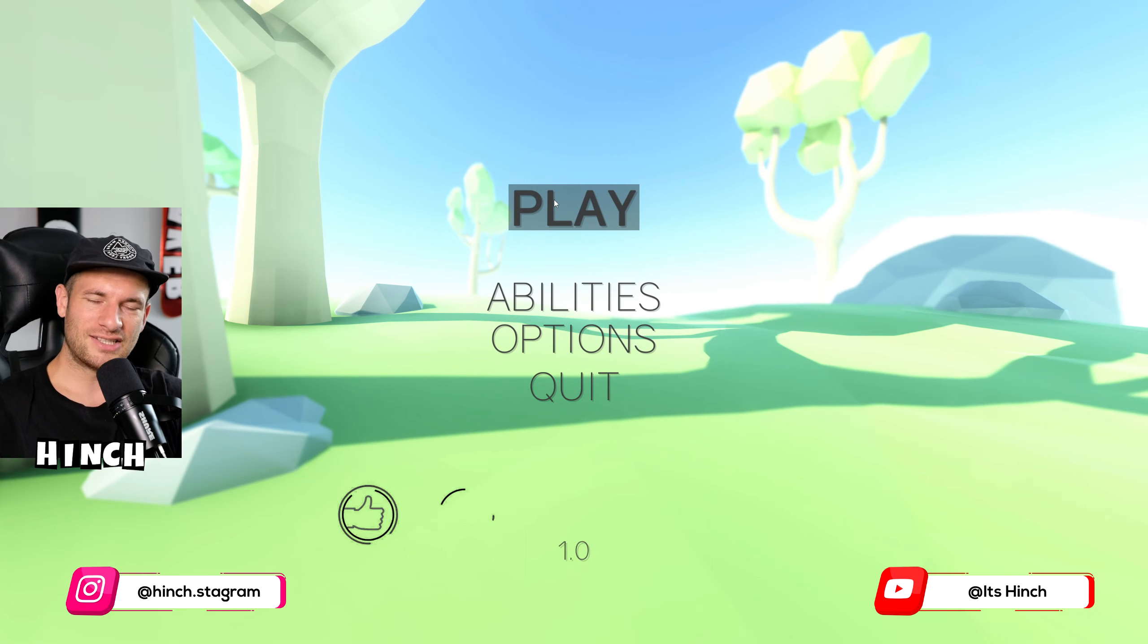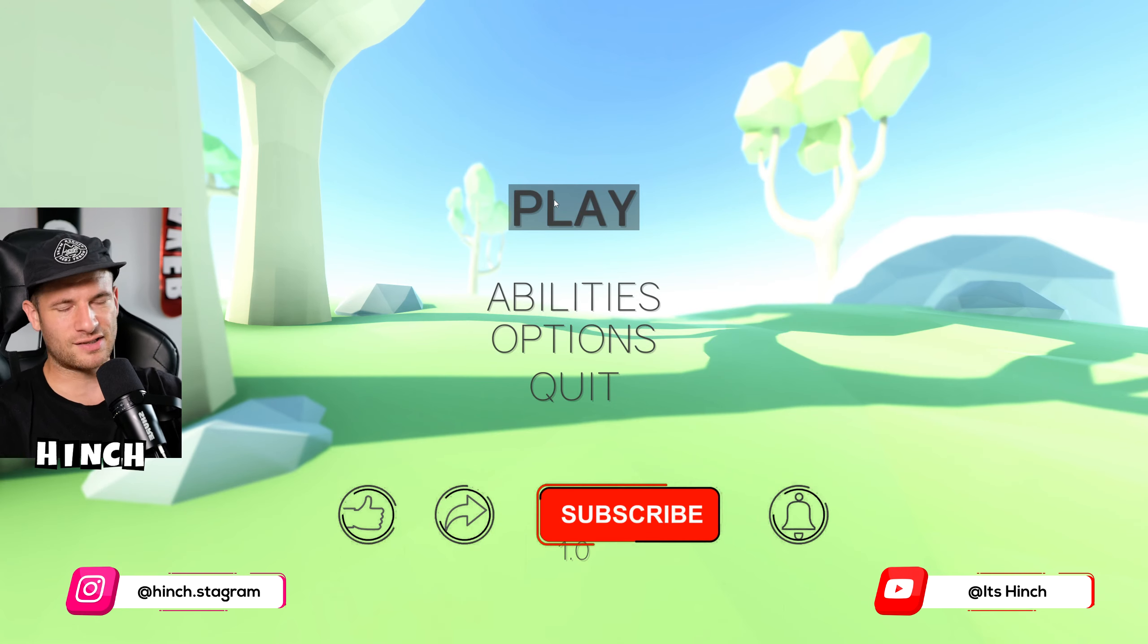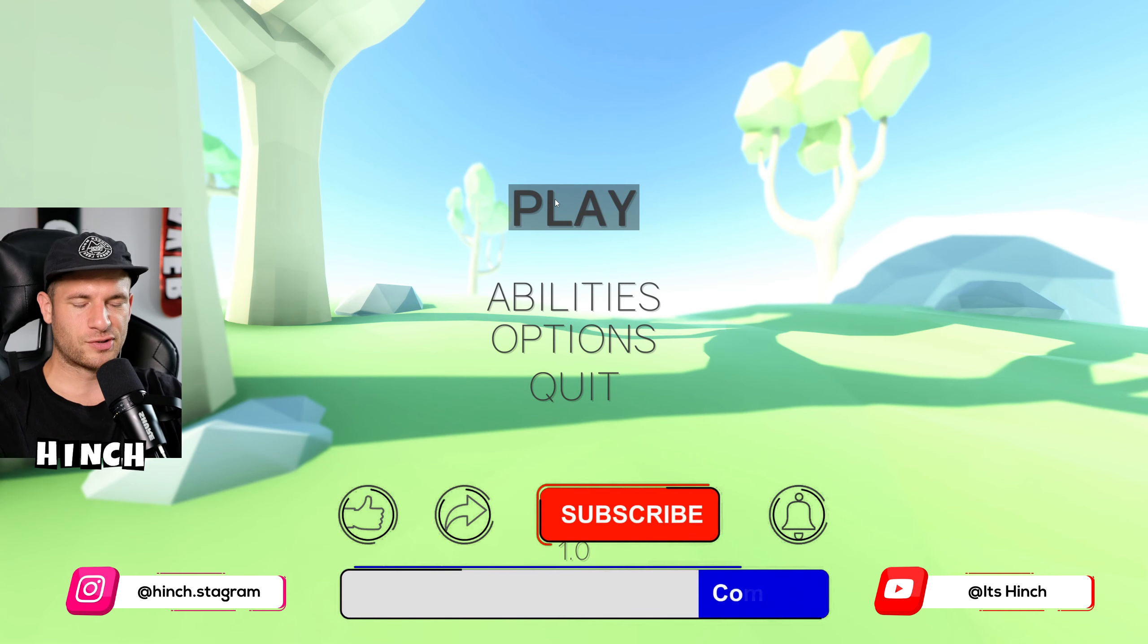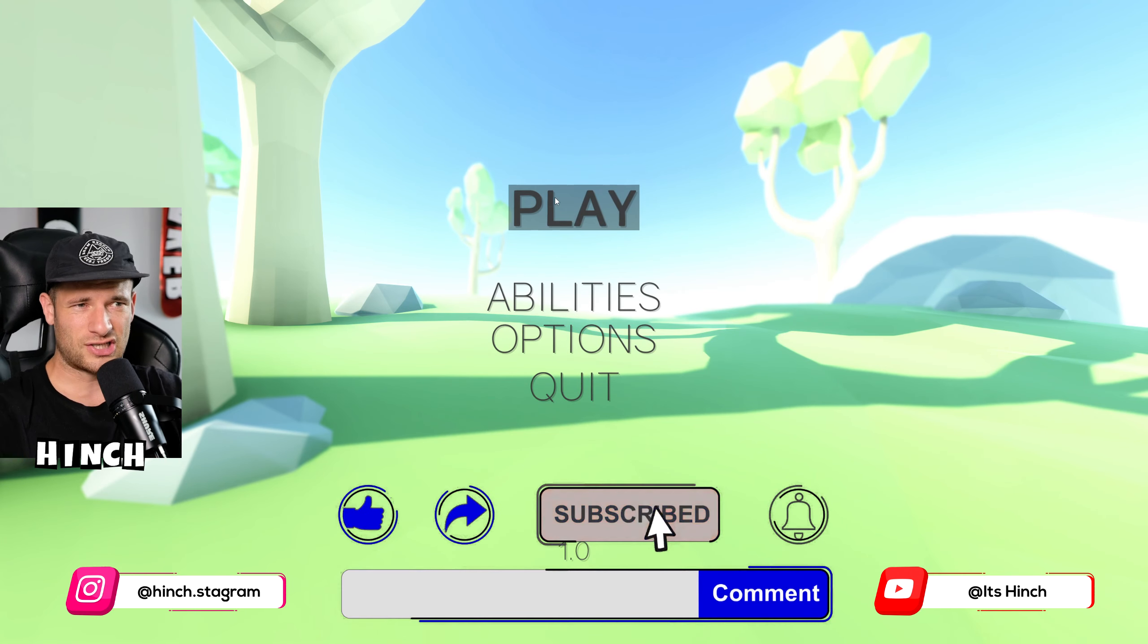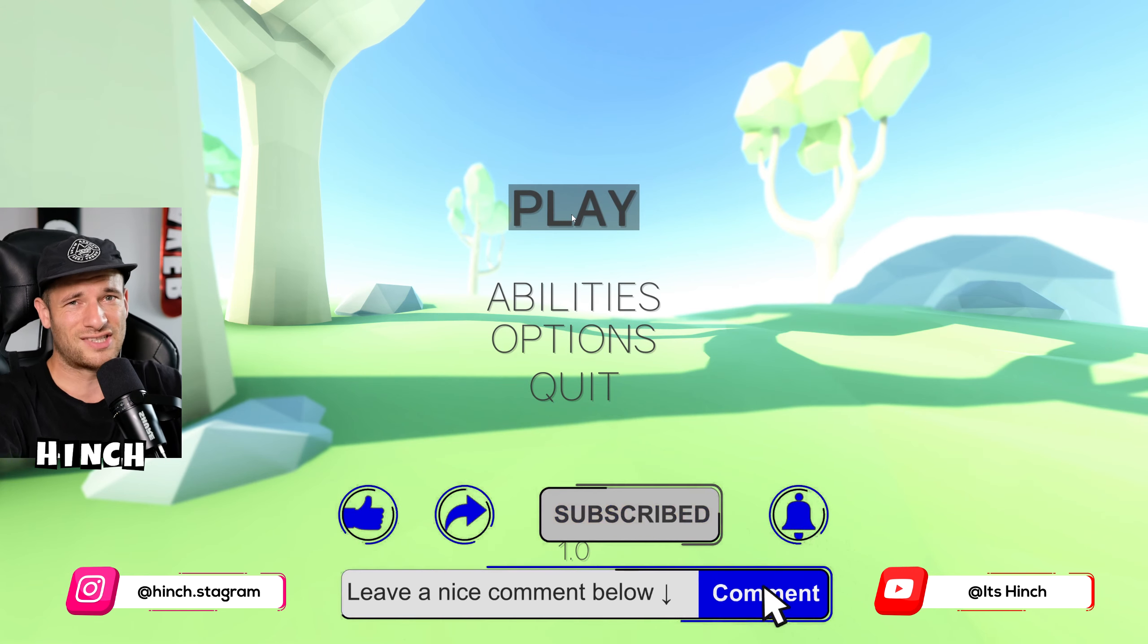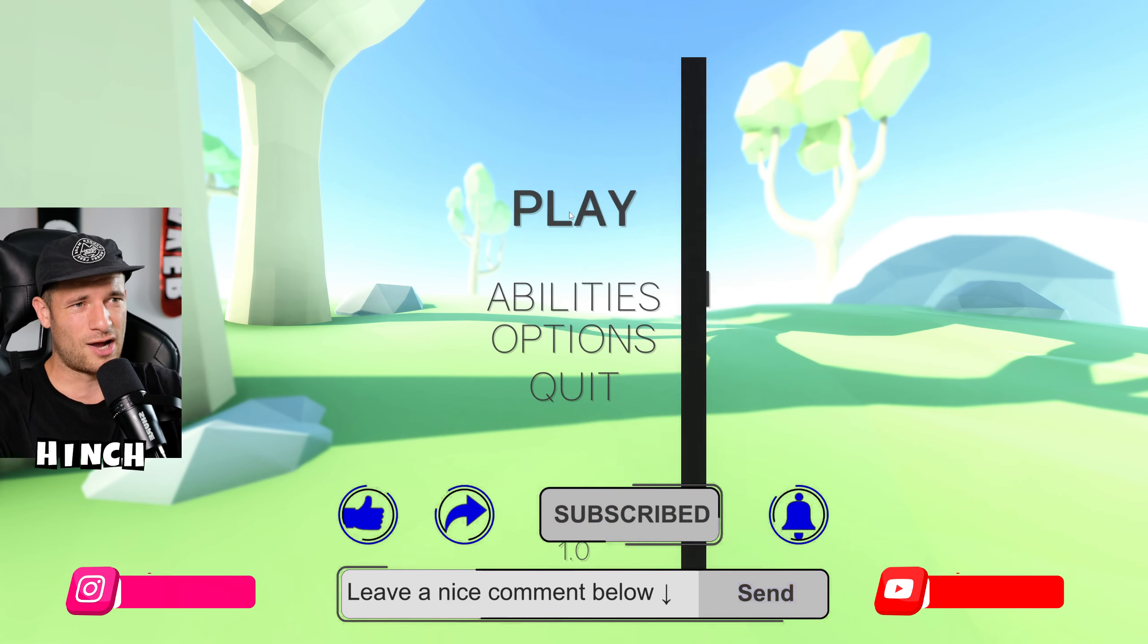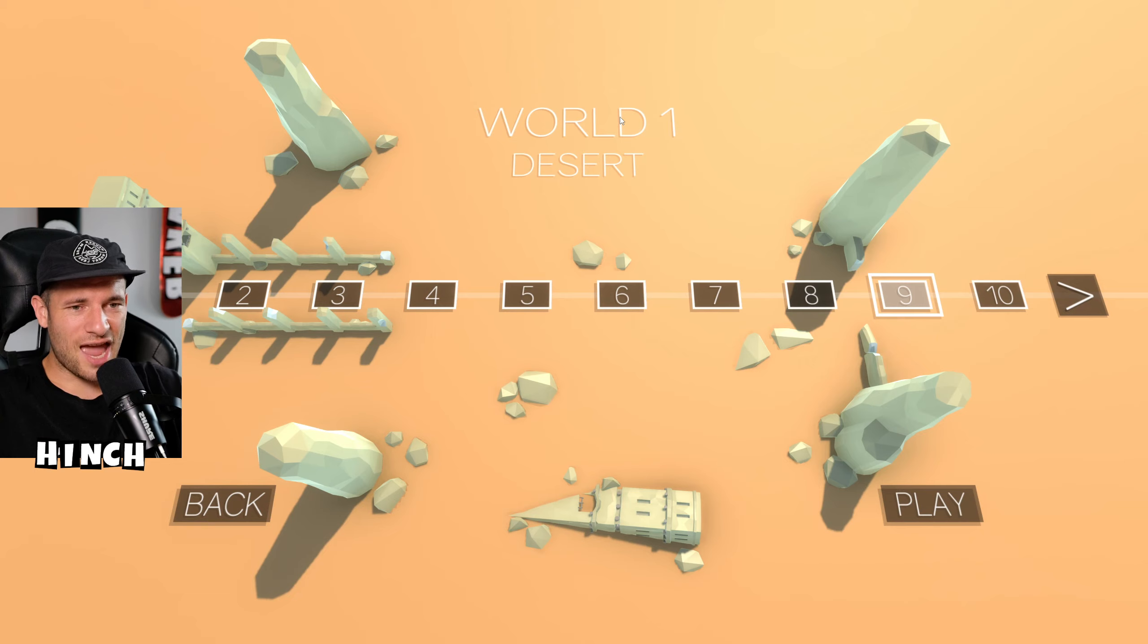If you haven't yet, please like, subscribe and join the tribe guys. Leave a comment as well if you're new to the channel. If you're enjoying the video, just leave a comment and let me know what you think, if you want to see more videos on this game.